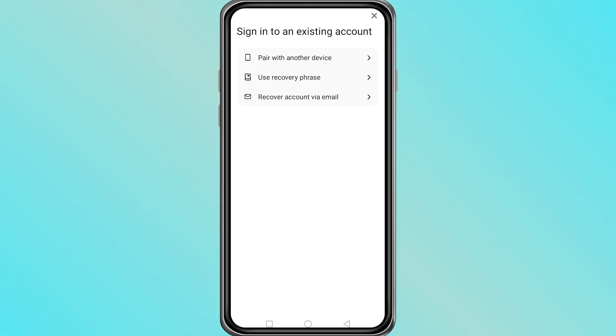Here, you will see different ways to log into your account. Select the option that says Recover Account via email.